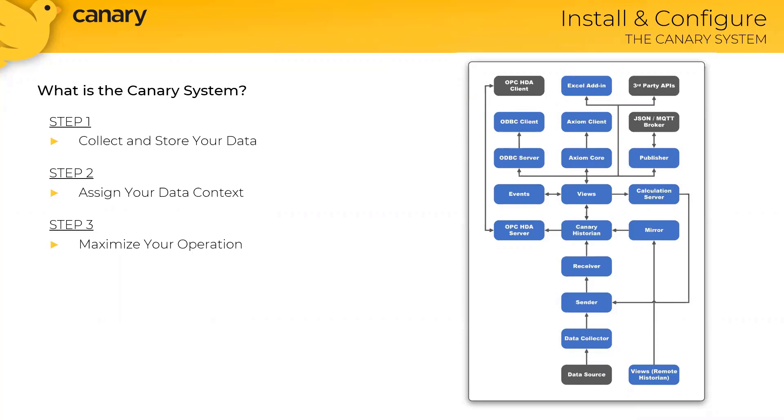Depending on where you are on your journey to digital transformation, maybe right now you're asking, hey, you know, this all sounds great, but how do I actually install and configure my Canary system? And if this describes your current situation, you've come to the right place.